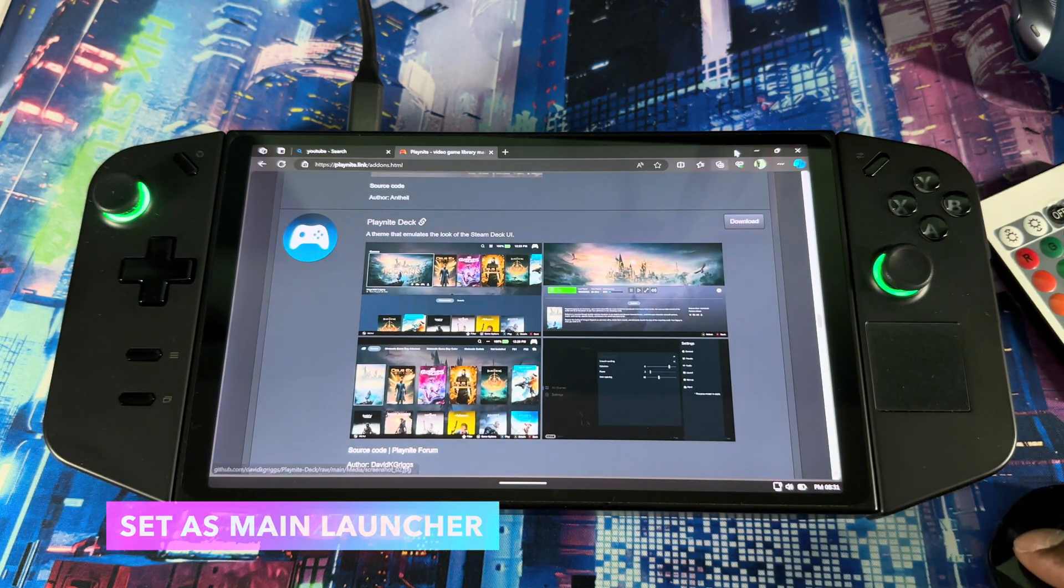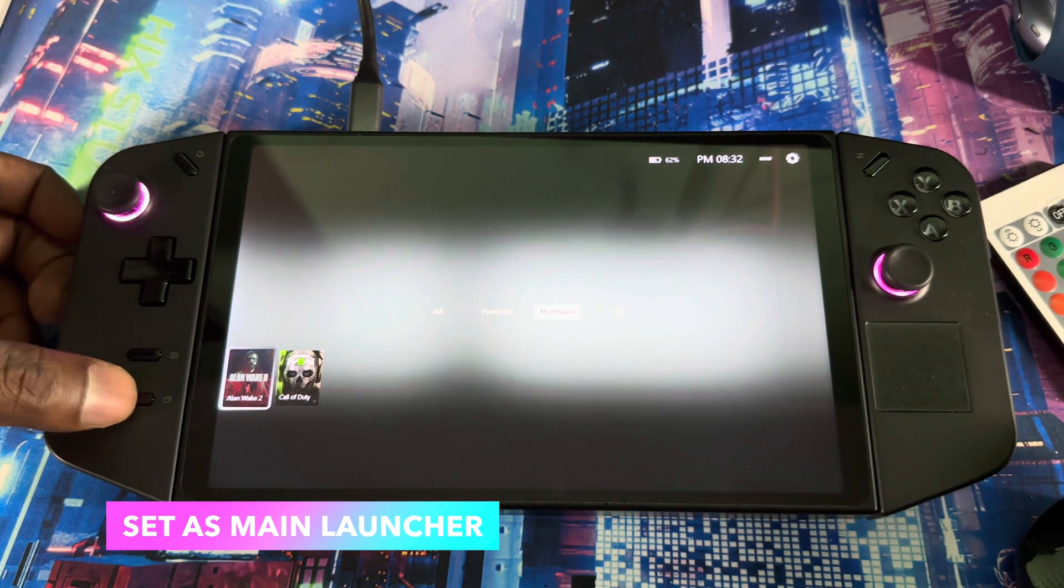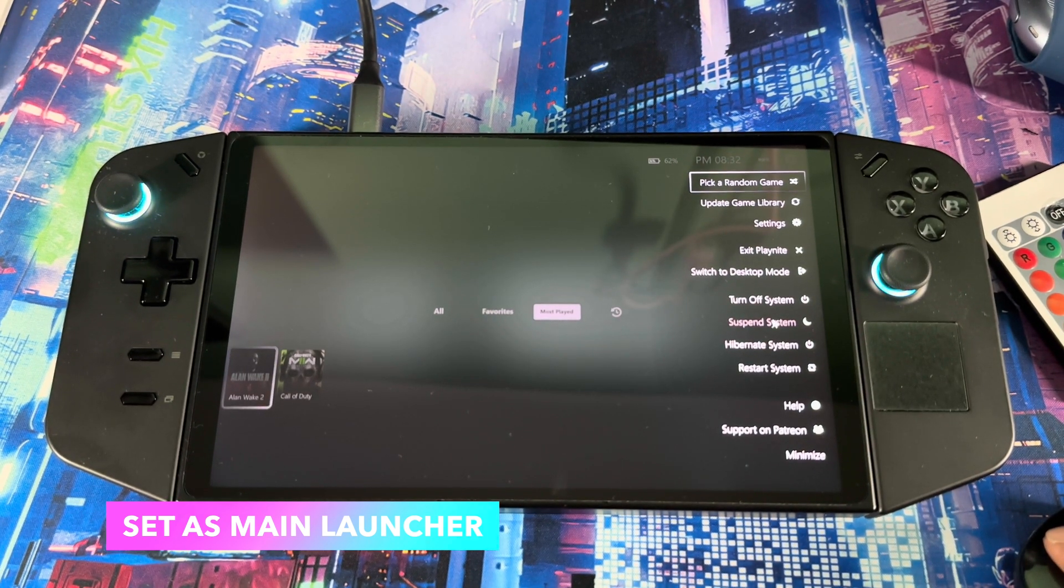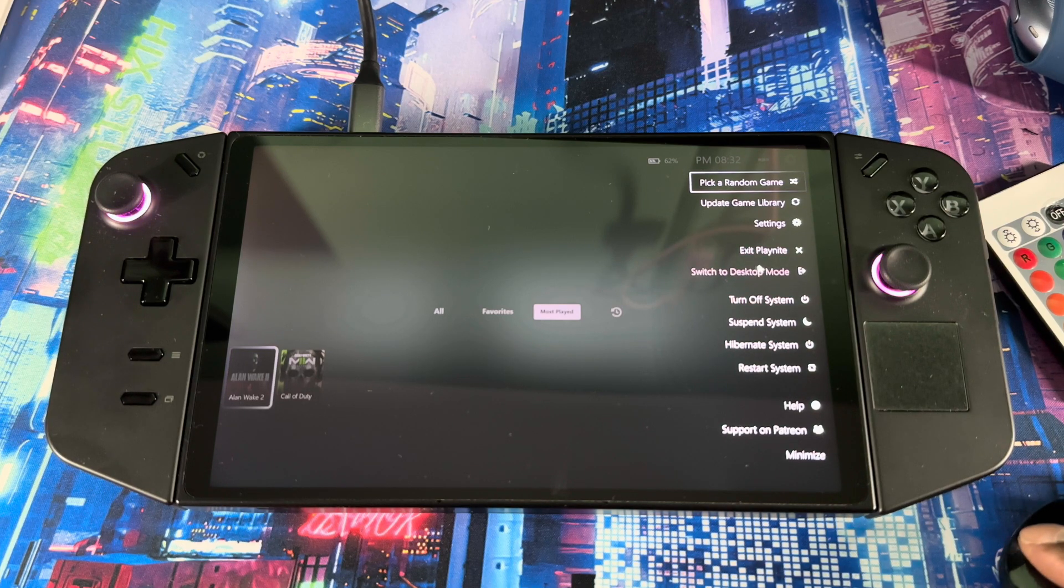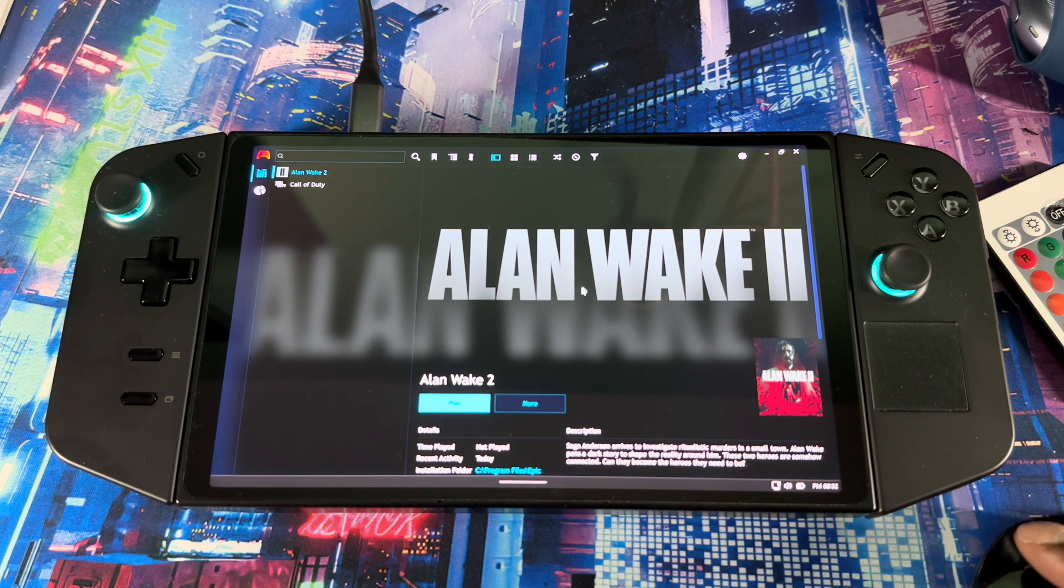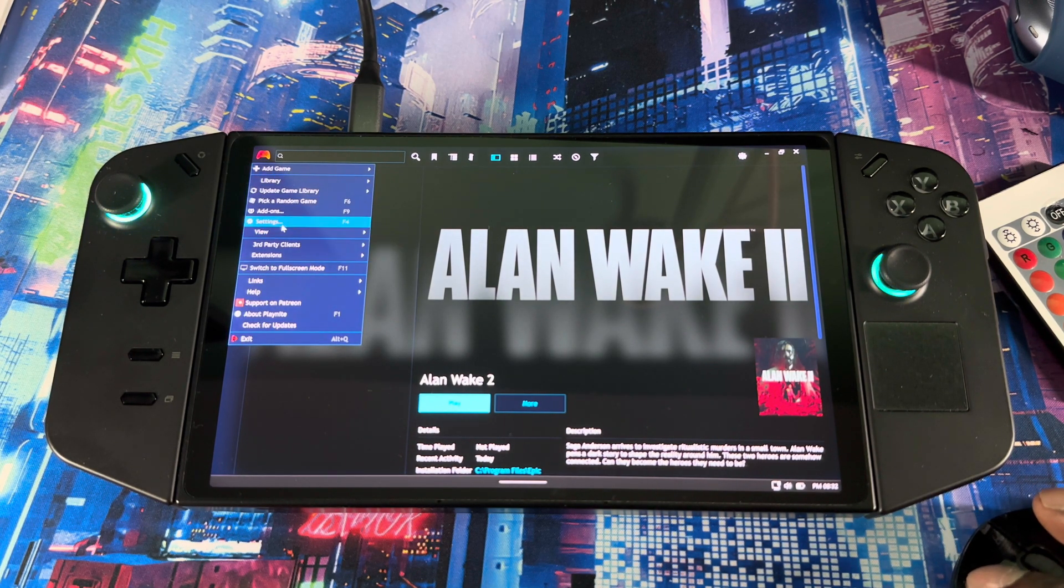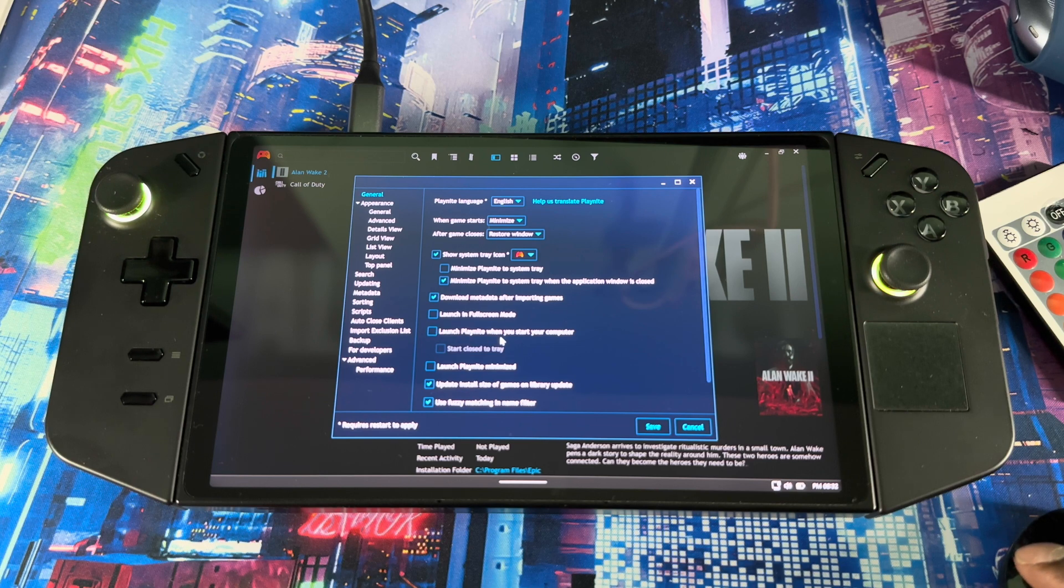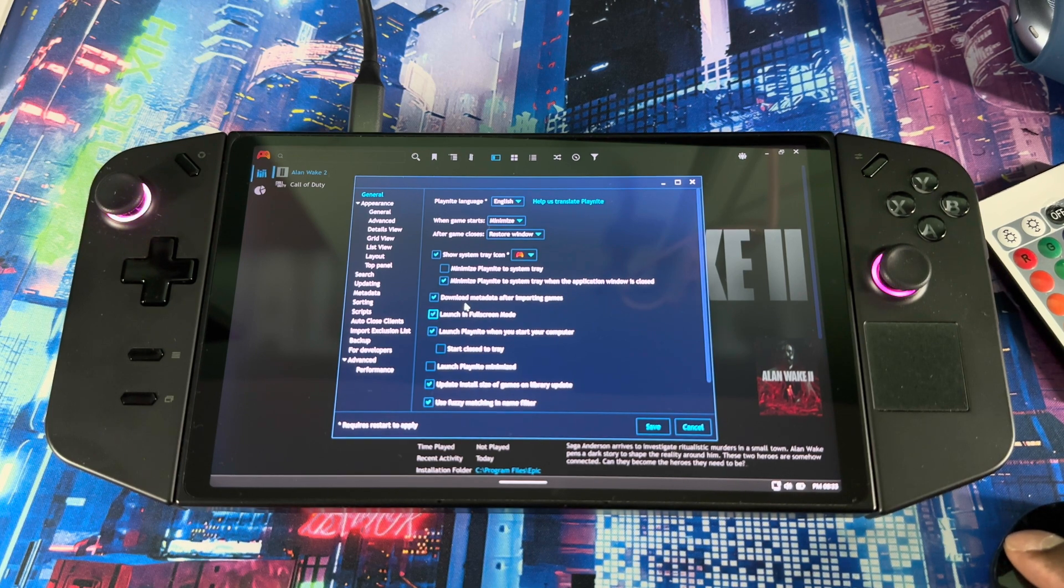Now if you want to set it for your main launcher, just gotta go to settings. Once you press this button right here, it brings up everything that's over here. So you don't have to use Legion Space. You could turn it off from here, put it in sleep mode, everything. Switch to desktop mode. So this launcher is basically what you've been looking for. Now you could also set it if you go to settings, you go to launch in full screen mode, launch Playnite when you start your computer. You could have these selected if you're using this as your main launcher, so as soon as you turn it on it will just launch.